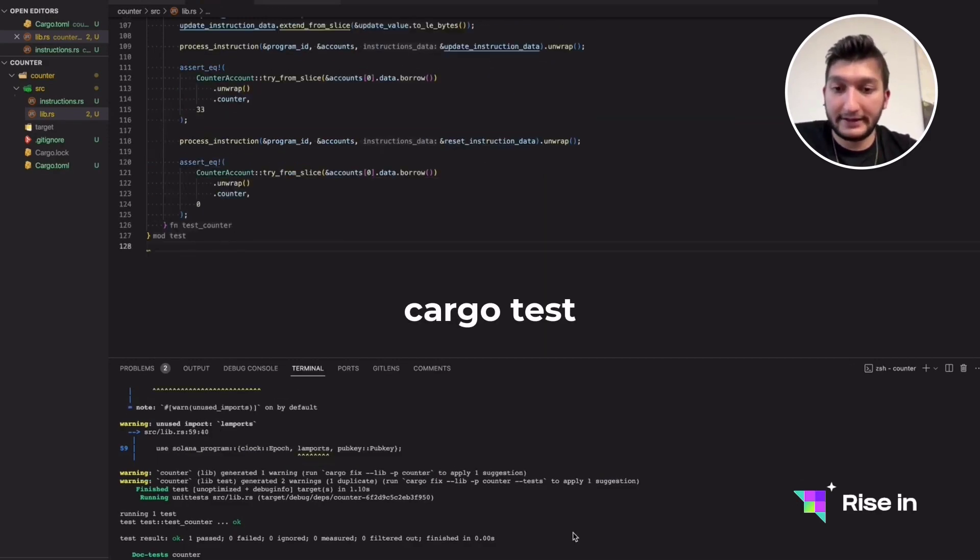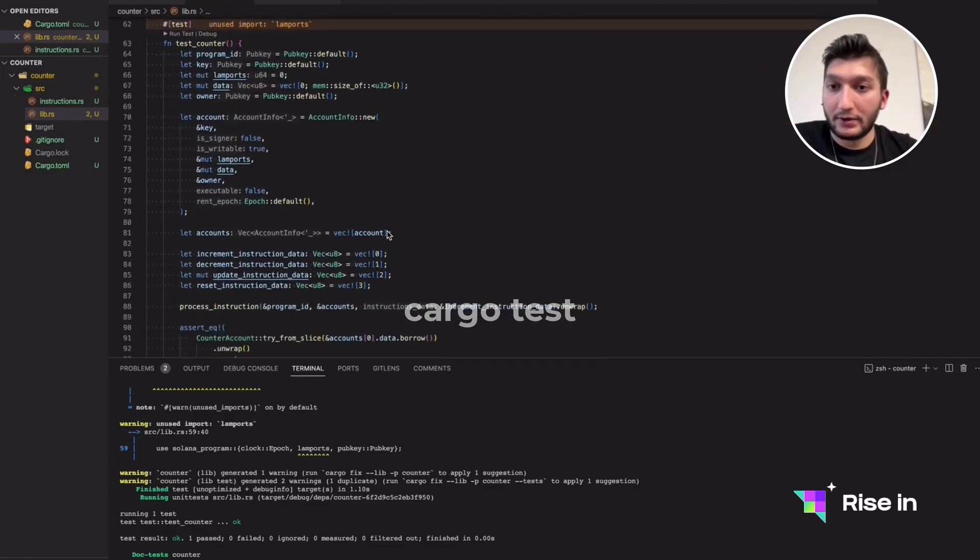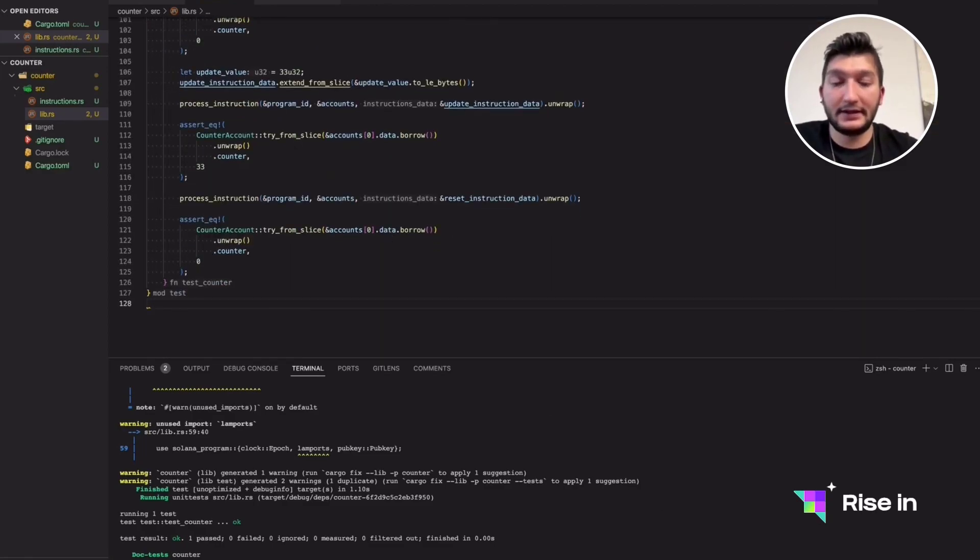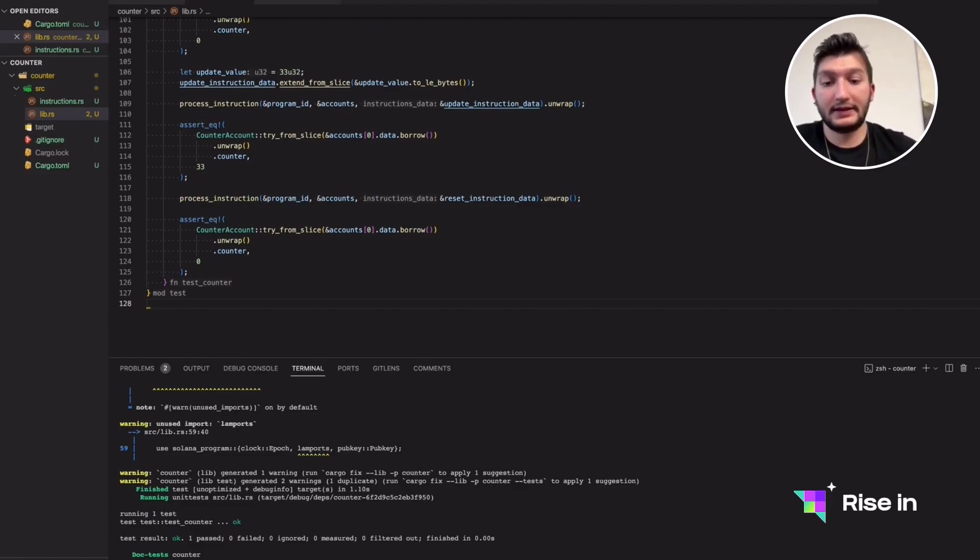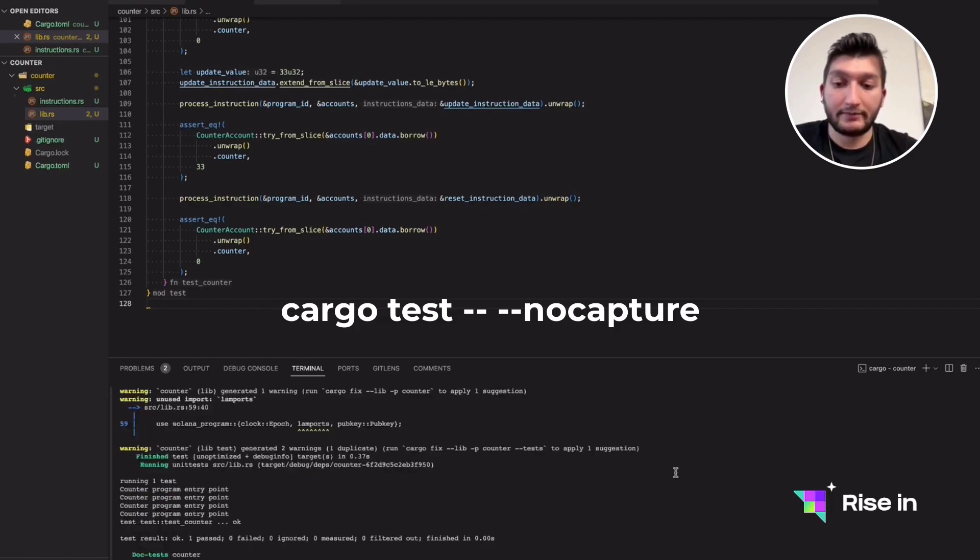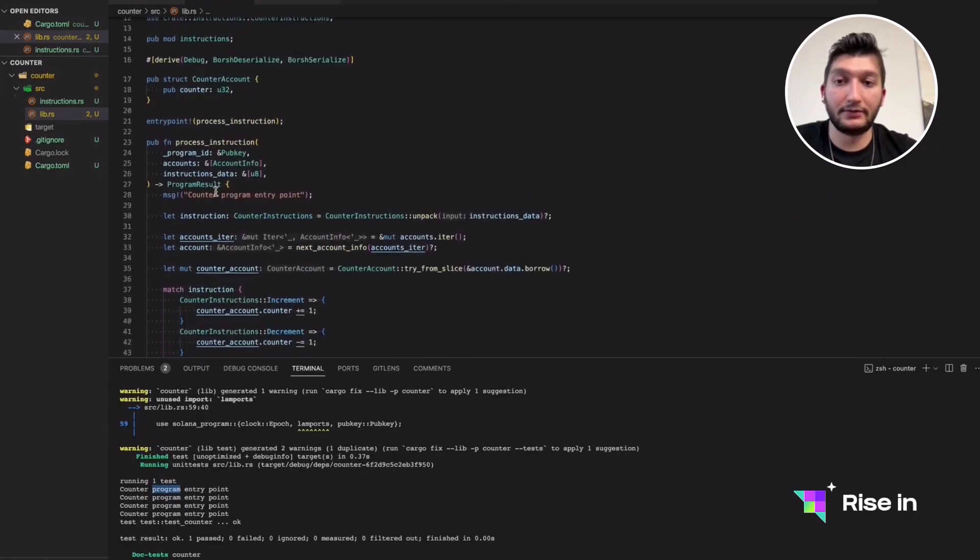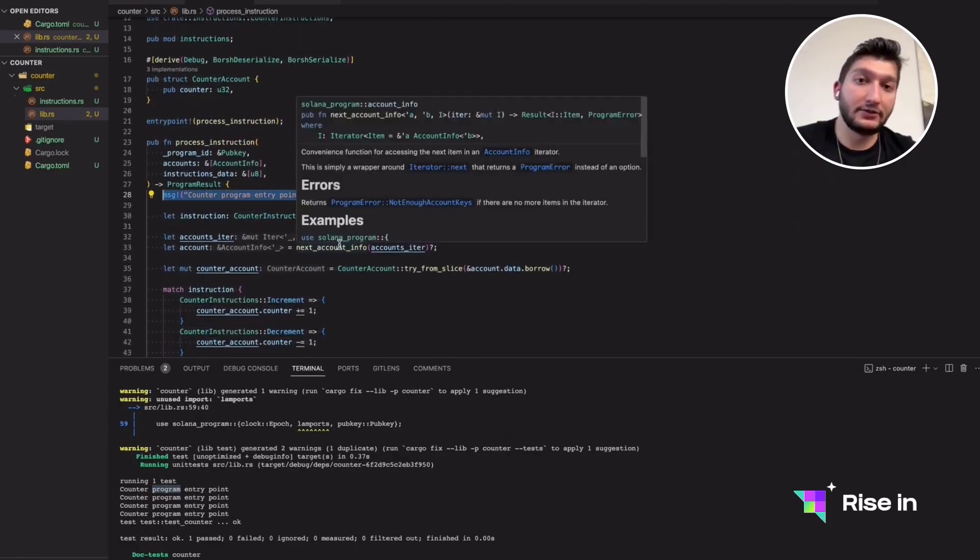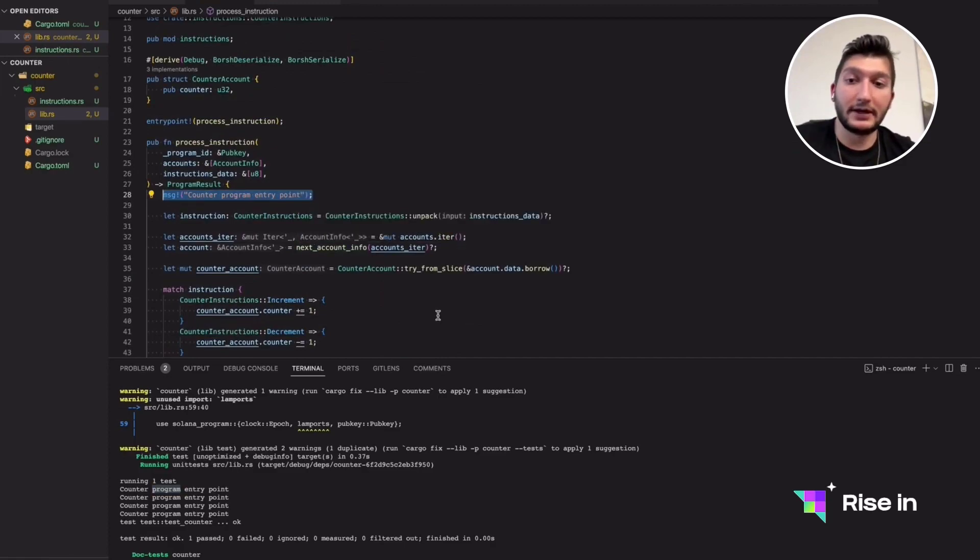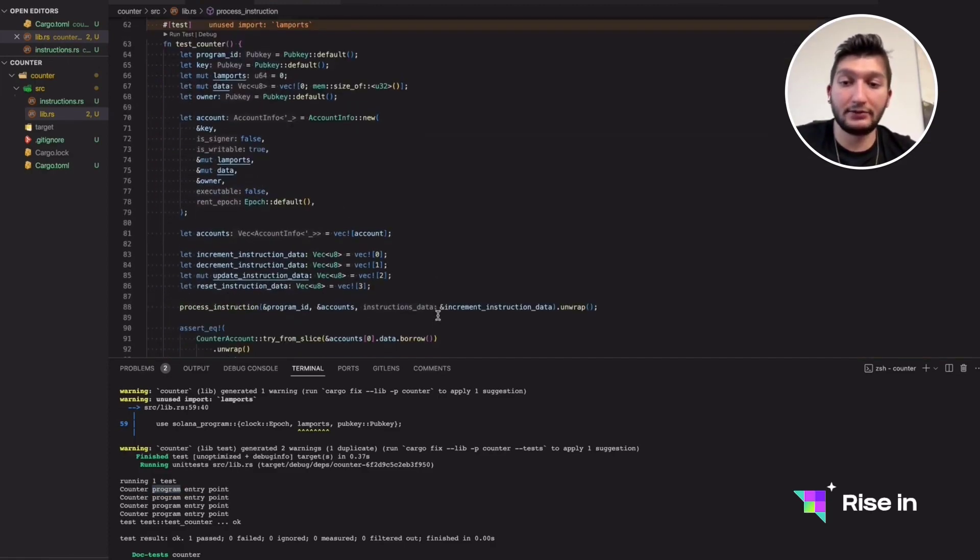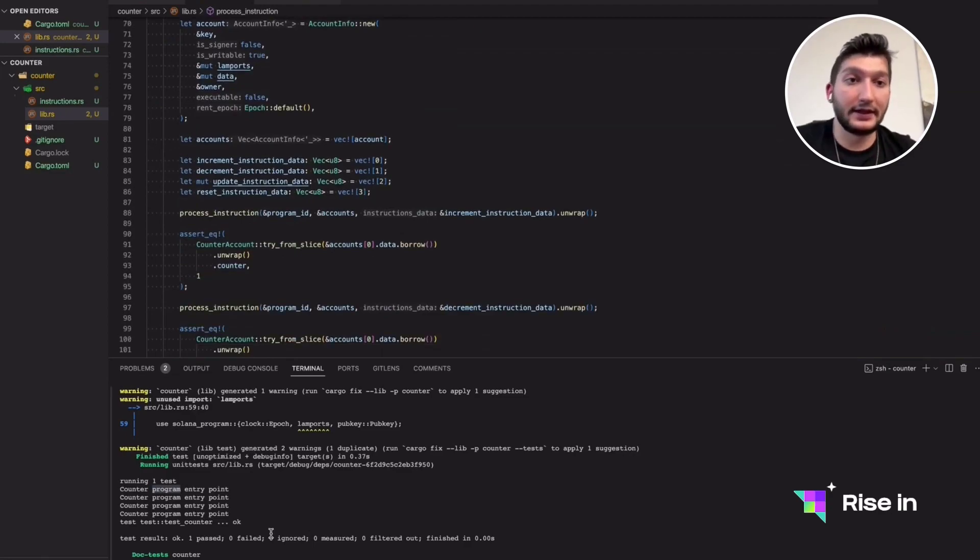I actually want to show you one last thing, which is cargo test with print statements inside in case you need it in your own test cases. For cargo test, we can use double dash, followed by nocapture. This way, it's going to print out every print statement we had. In our case, we had only one. But in case you are trying to debug your test and something is not working correctly, you can just use this to see what each print line is doing.